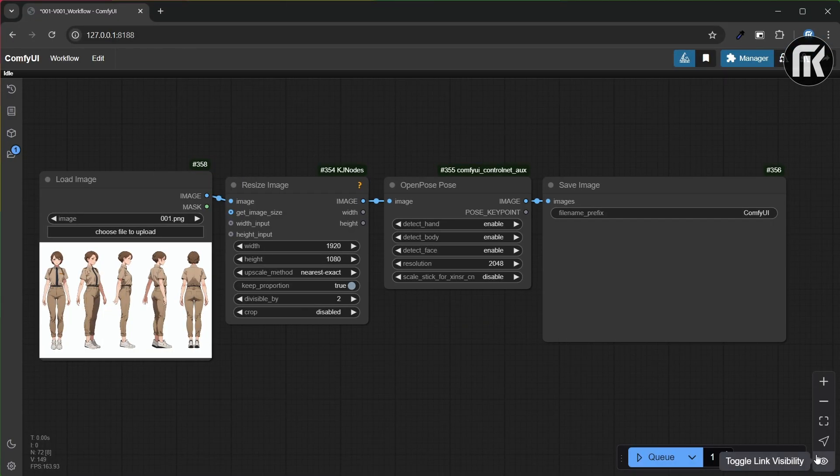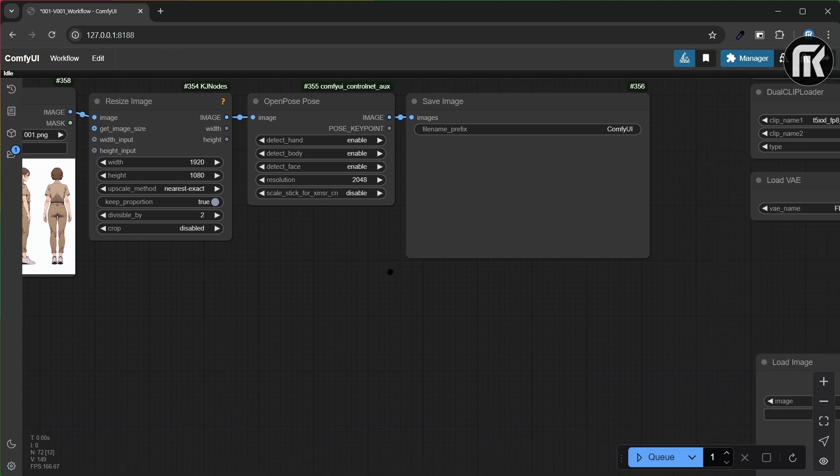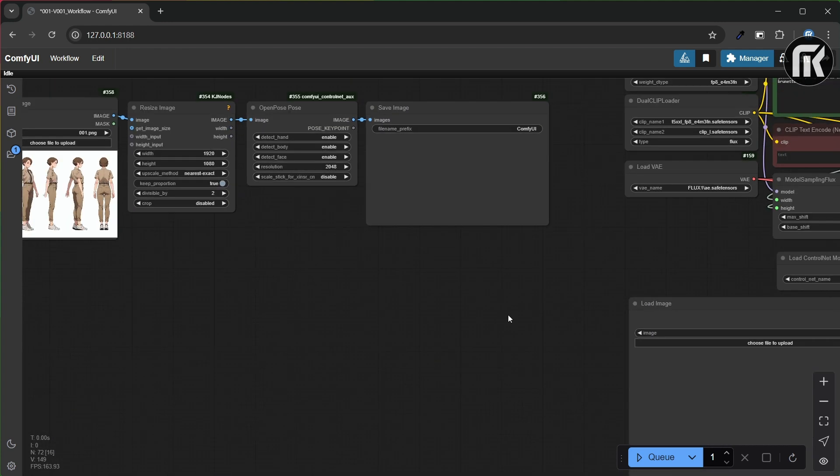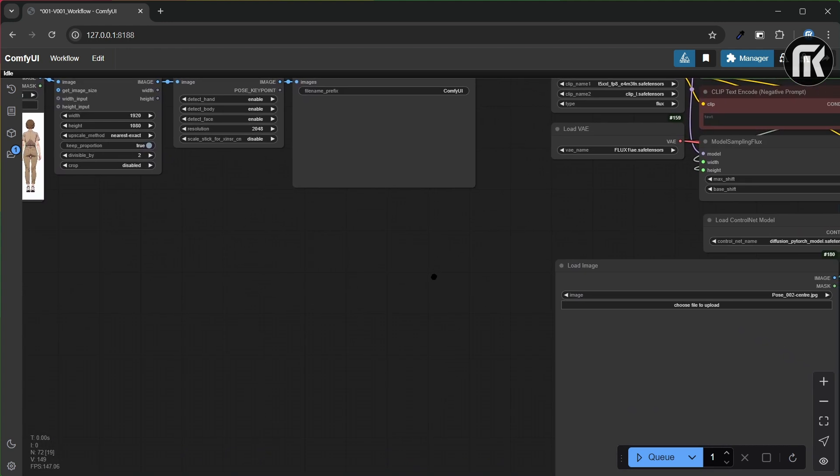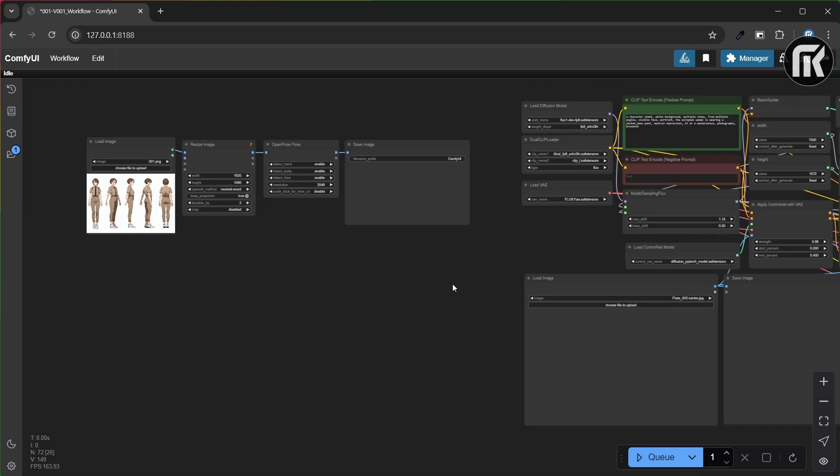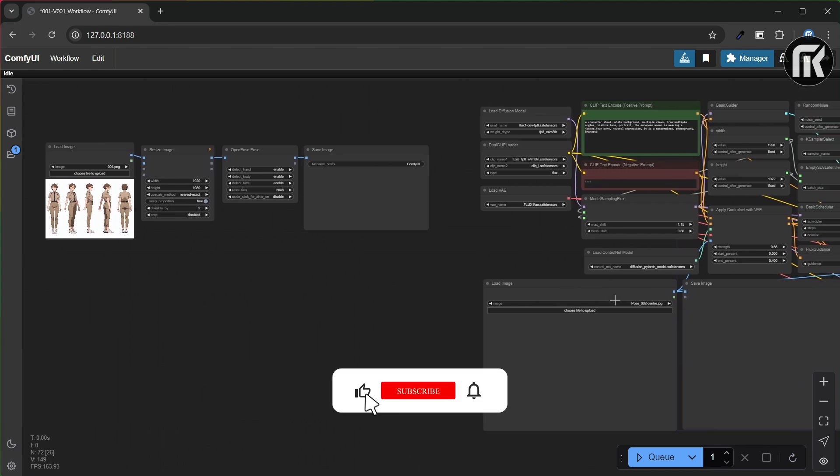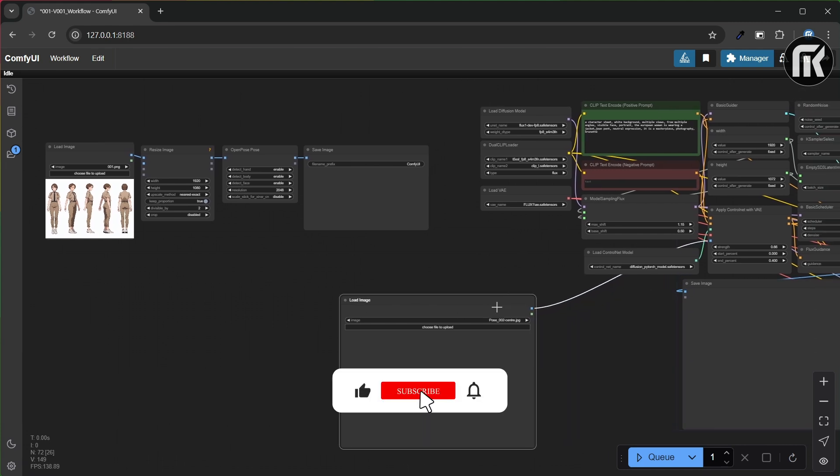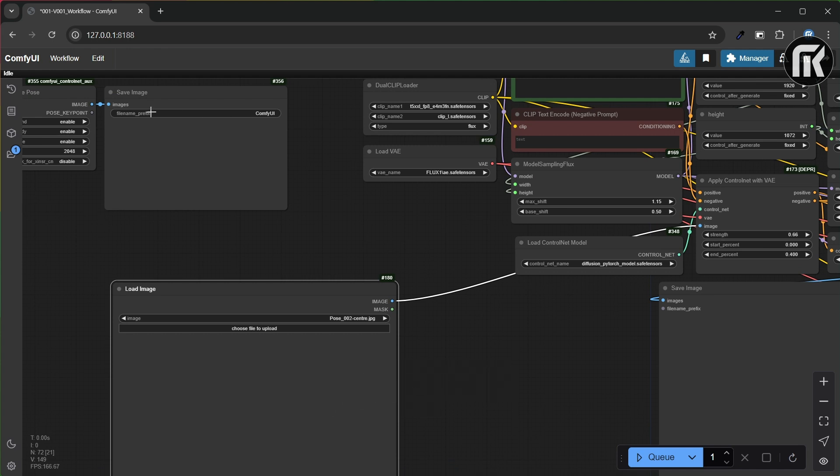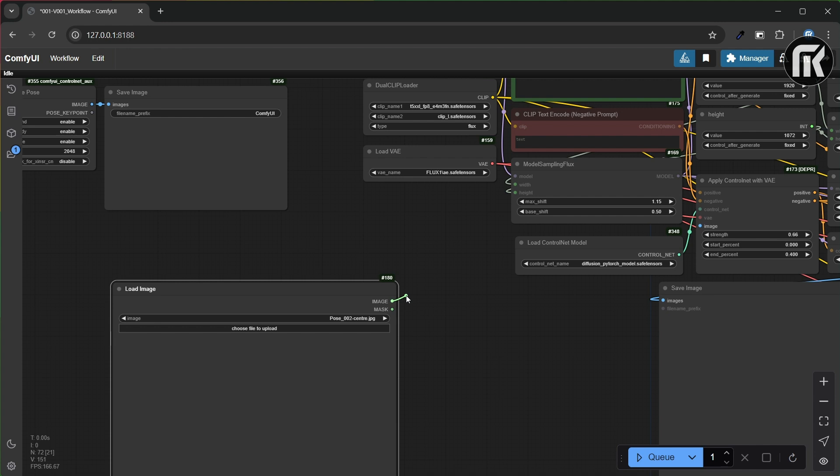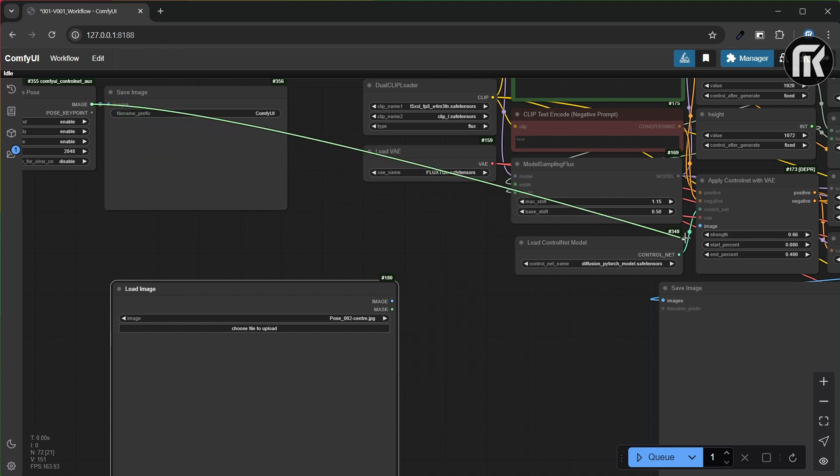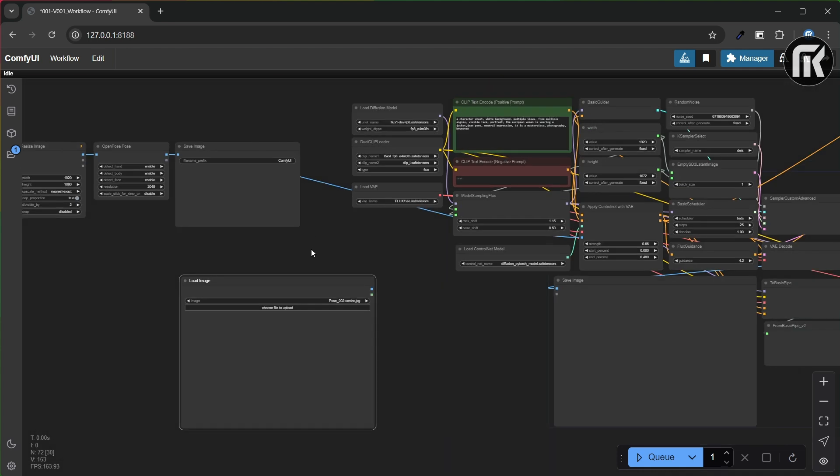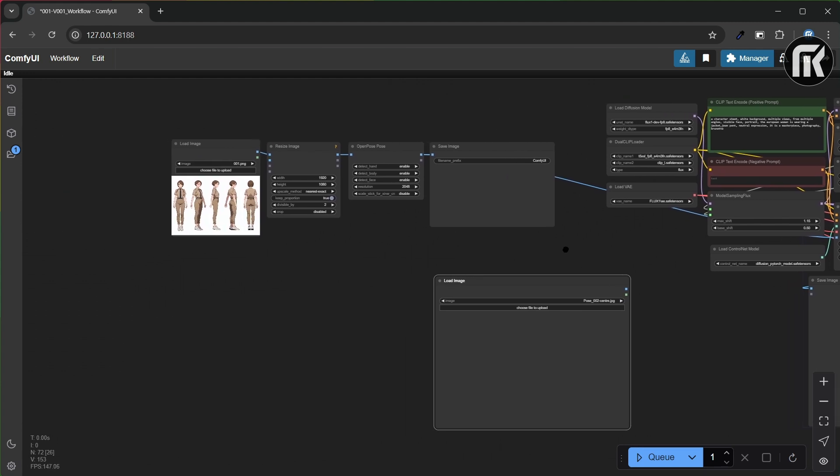Now let's see what we have. At first, we have the character poses creation group. Let's join the pose image generated to the Flux workflow. All you have to do is connect the OpenPose image output to the ControlNet image input. Then you can load any image pose reference you want and it will generate the bone poses.